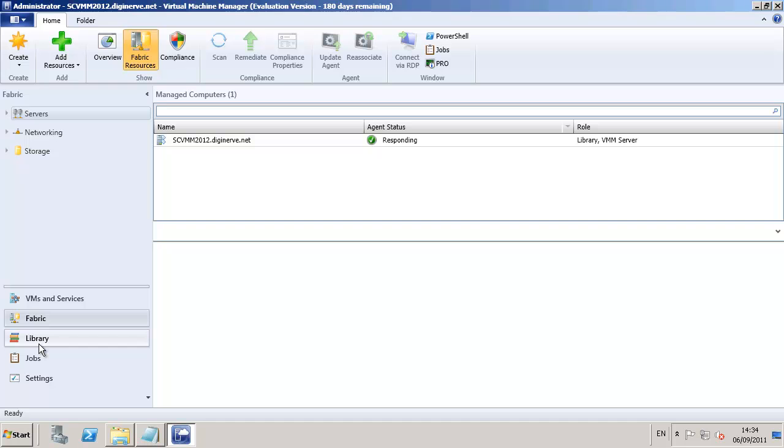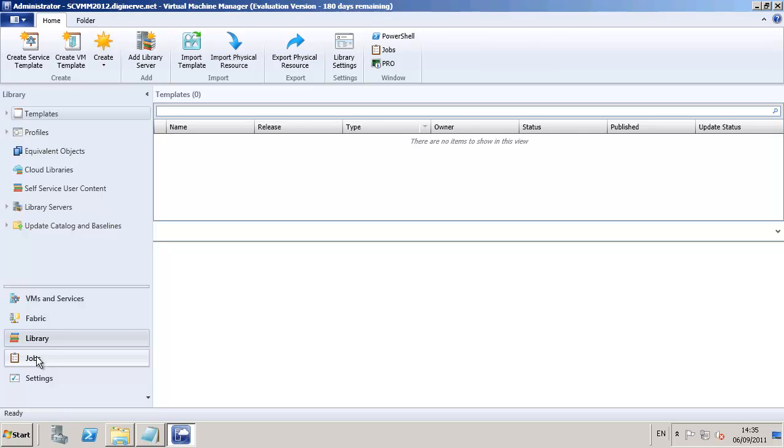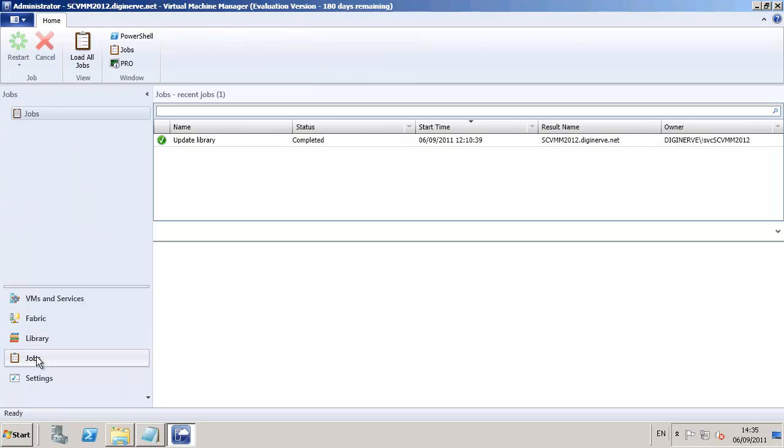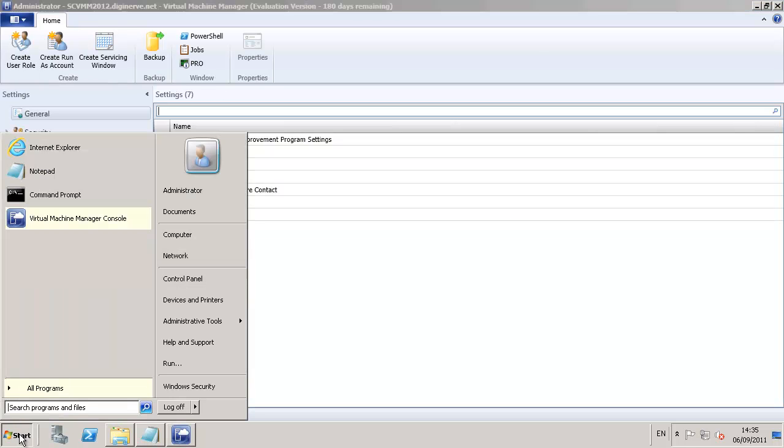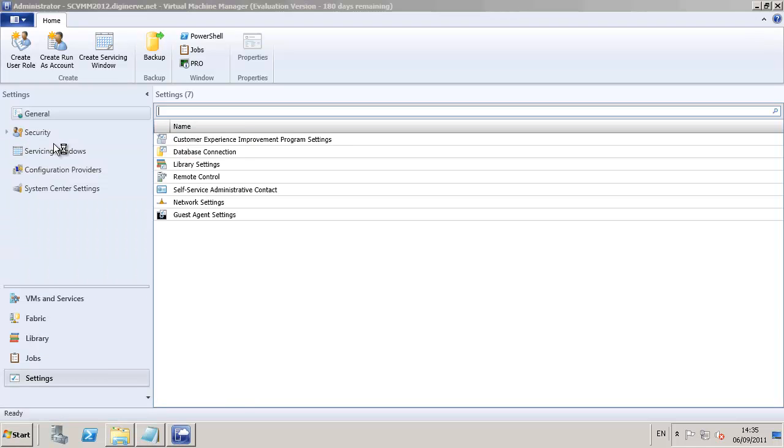We can see on the screen the fabric has already detected our own SCVMM 2012 server and it's in responding state, and the library allows us to organize components from the virtual machines right through to the library resources and even our network interfaces.